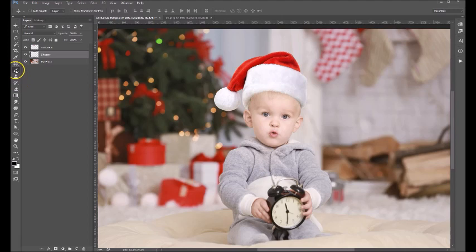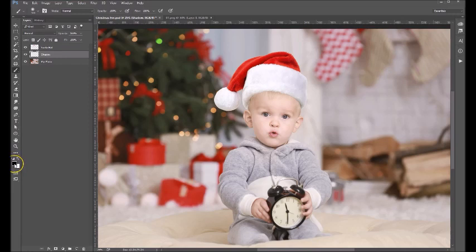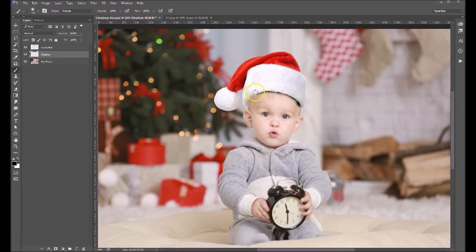We're going to grab our brush tool, and make sure you're using a soft edge brush — you can see we are up here. Make sure that your foreground color is black, and then you're going to come in here and carefully paint in the drop shadow. Just make it a very slight edge — something sort of like that.